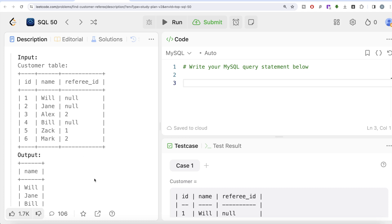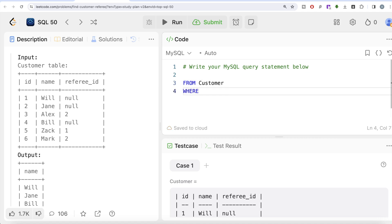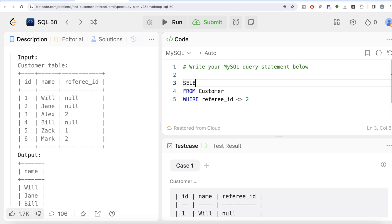You might think this question is simple: just use the WHERE clause to filter the customer table — wherever referee_id is not equal to 2, return those names. Let's try that and see whether it returns what we require. We filter using WHERE referee_id != 2 and select the name column, then run it.